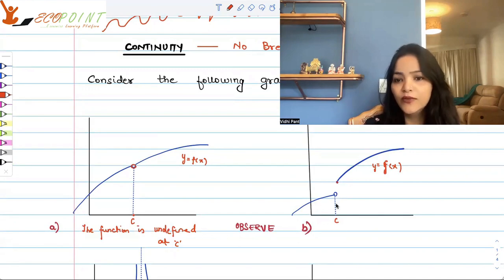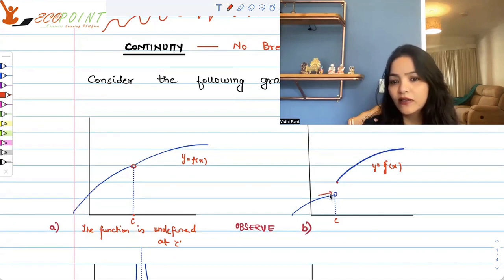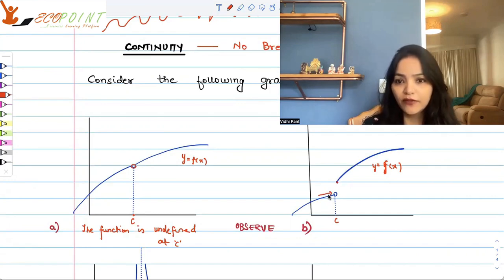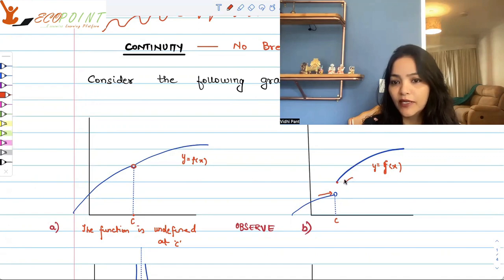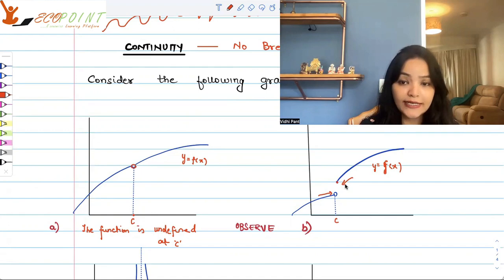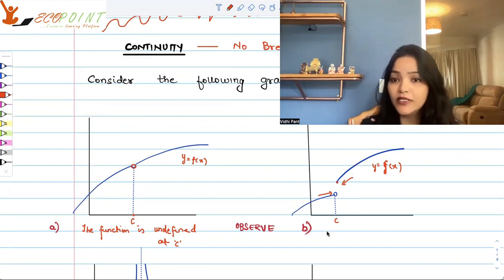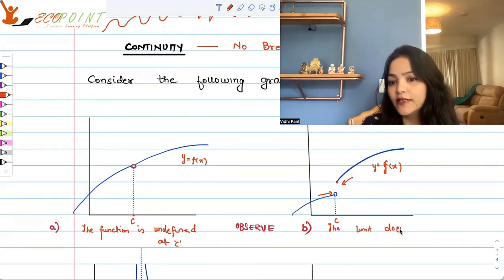But in graph b, the limit of the function from the left side is absolutely different from the limit from the right side. That means even when the value of the function exists at c, the limit is not defined — the limit does not exist at c.